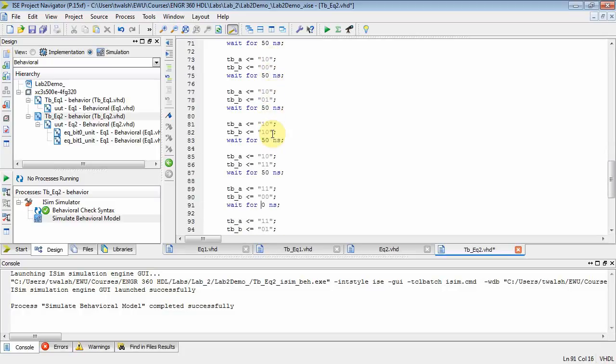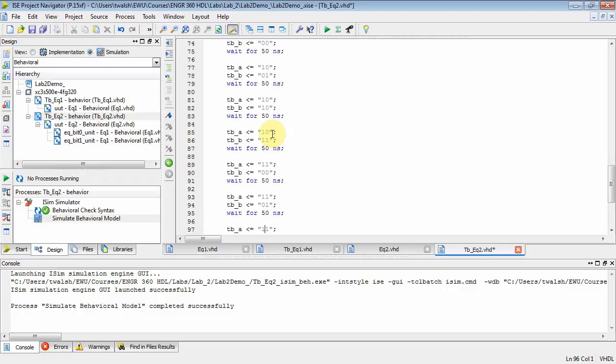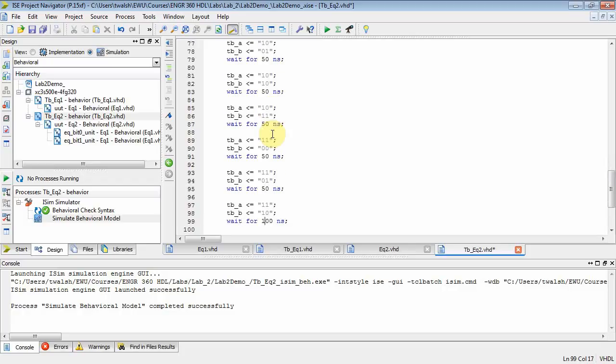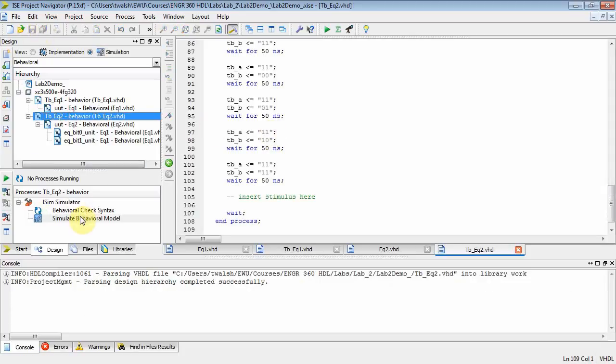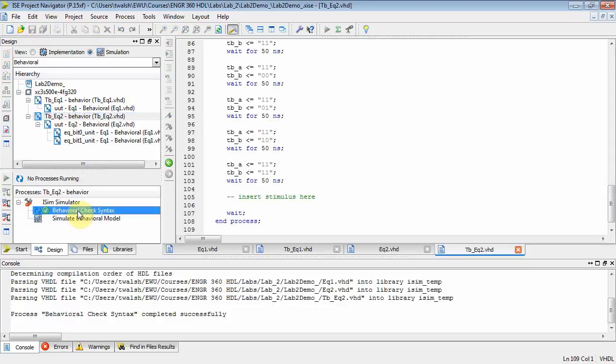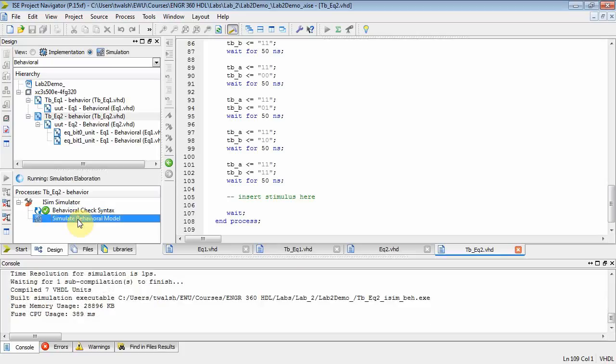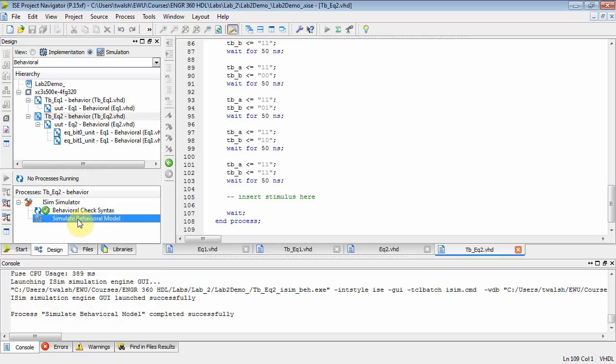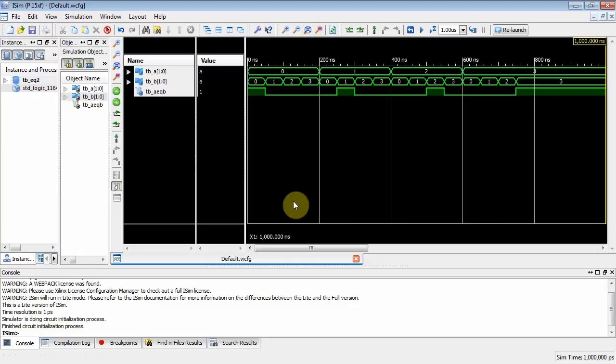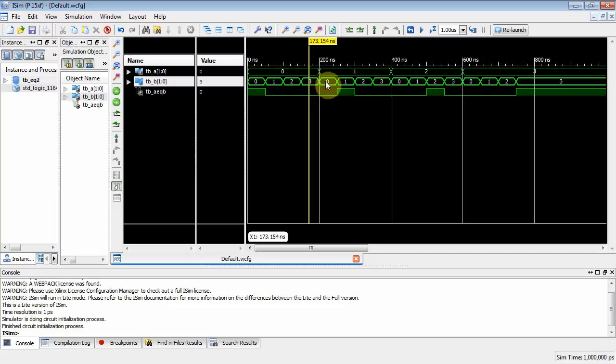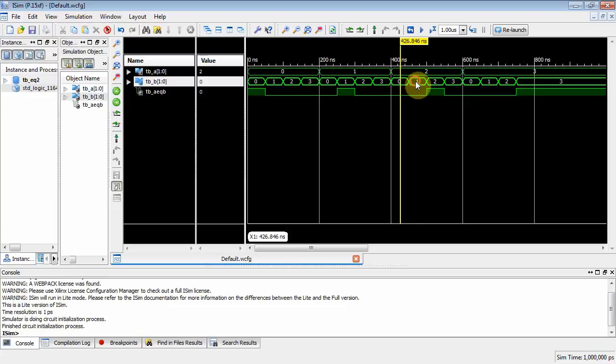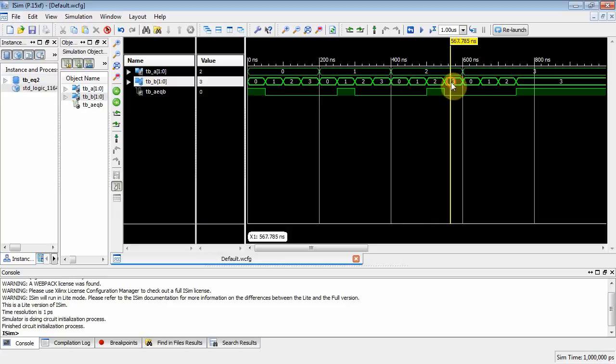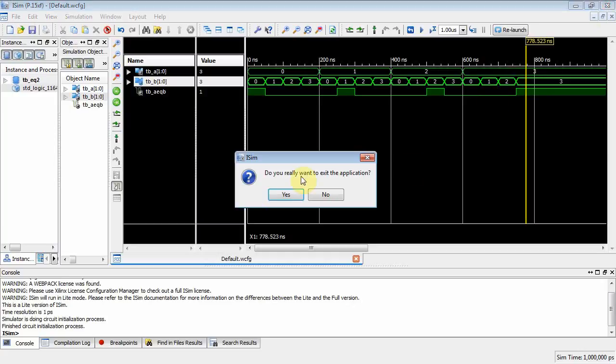I'm going to check the syntax since I did some typing, make sure it's okay, simulate the behavior model. Let's do zoom to full view and there we go. Zero zero they're equal, zero one not equal, zero two not equal, zero three not equal, one zero not equal, one one equal, one two not equal, one three not equal, two zero not equal, two one not equal, two two equal, two three not equal, three zero not equal, three one not equal, three two not equal, three three equal, and we're out to 800 nanoseconds.